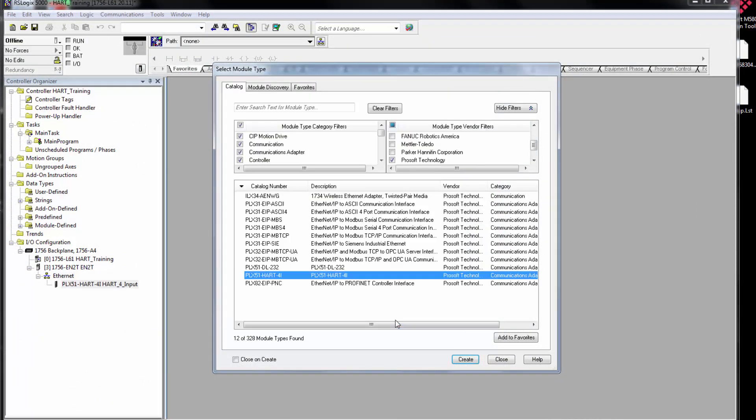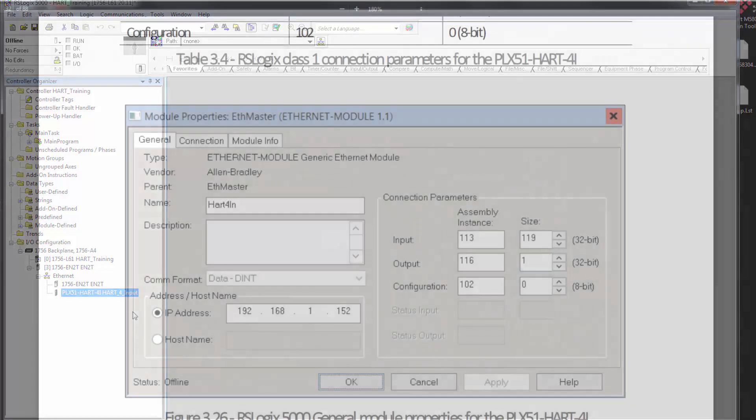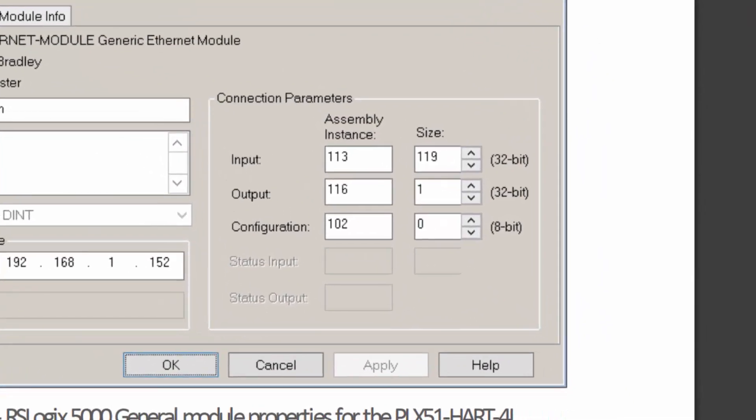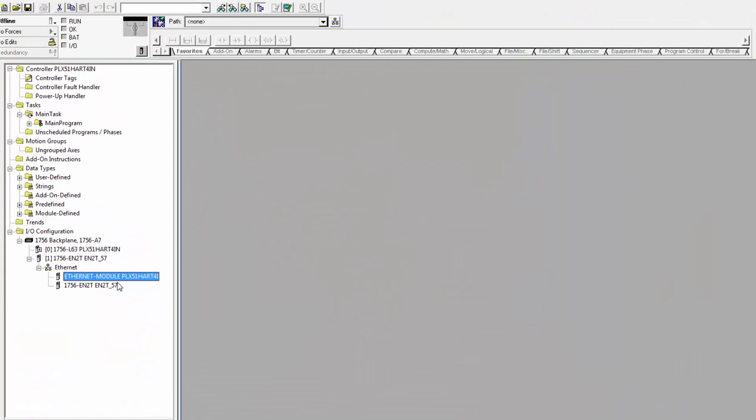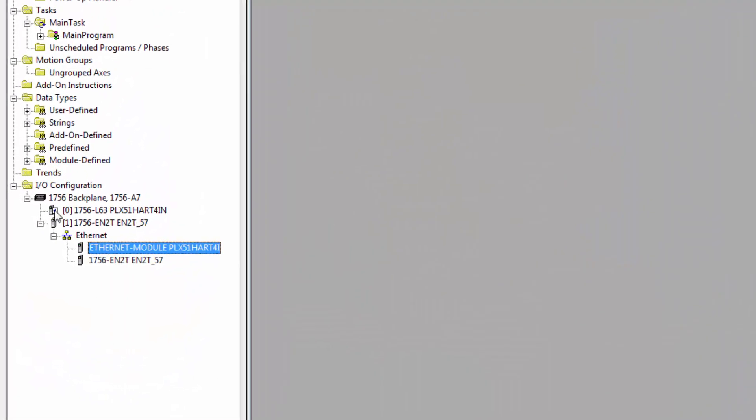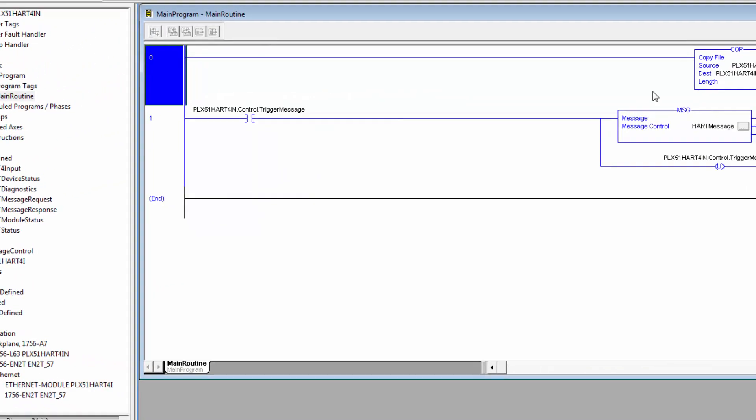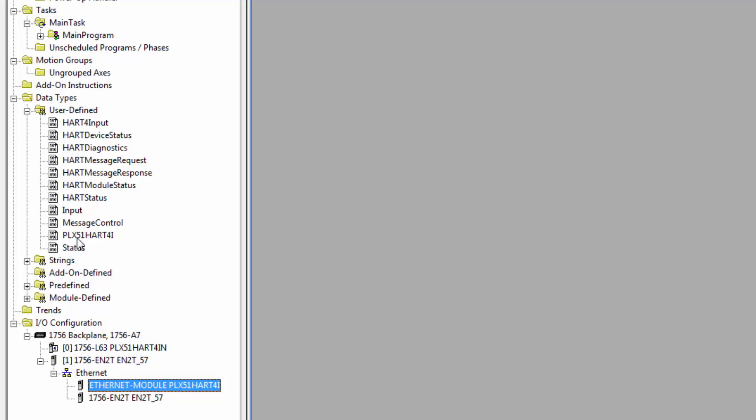Now if you're running a version of Logix prior to 20, you'll have to add the PLX50 as a generic Ethernet module. And in that case, you would use the following connection parameters. Getting back to the sample project, the HART 4i is already added under Ethernet connections, and we have the HART 4i routine as well as all the UDTs that are used.